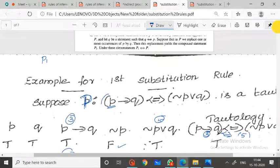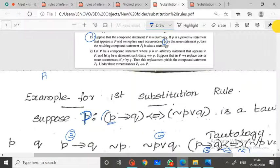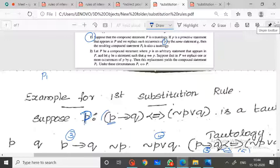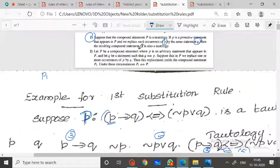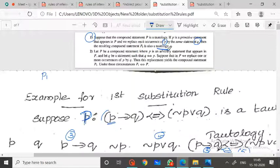The first substitution rule states: suppose that a compound statement P is a tautology. If p is a primitive statement that appears in P and we replace each occurrence of p by some statement Q — where Q can be any statement — then the resulting compound statement P1 is also a tautology.